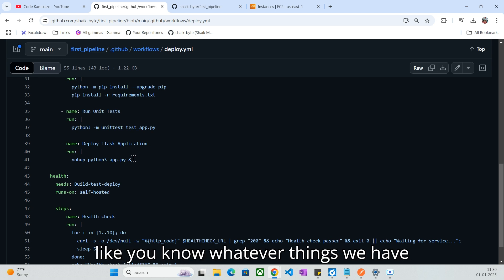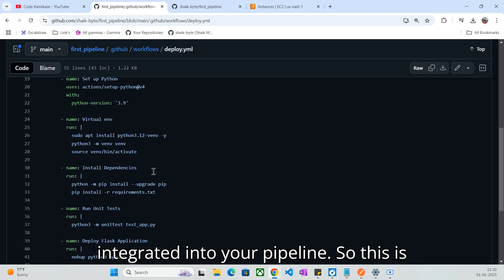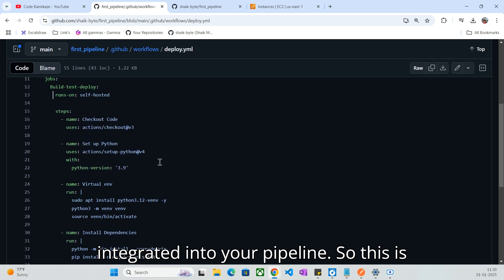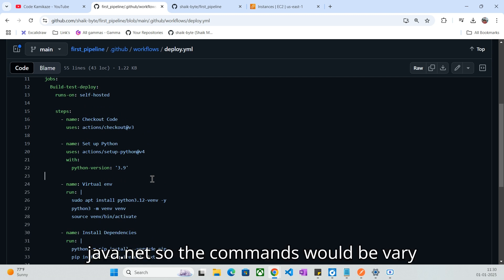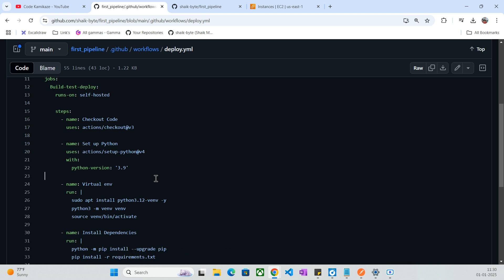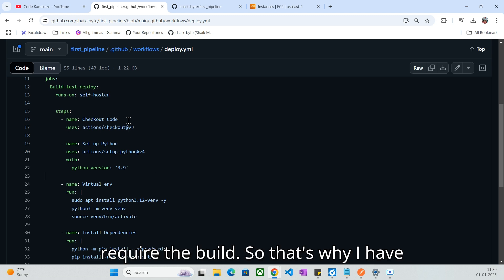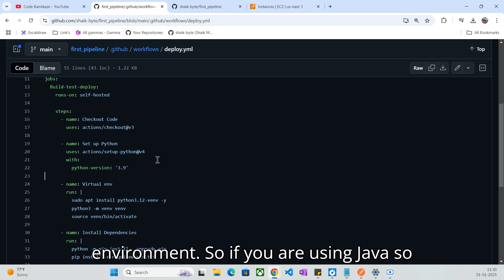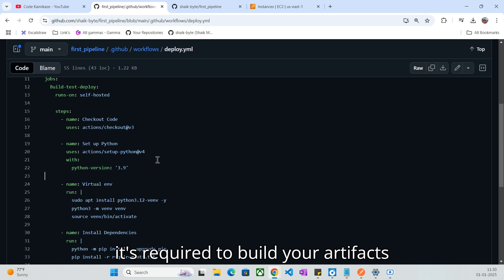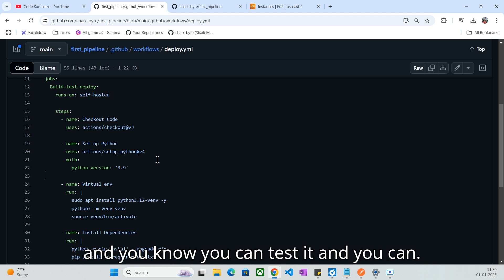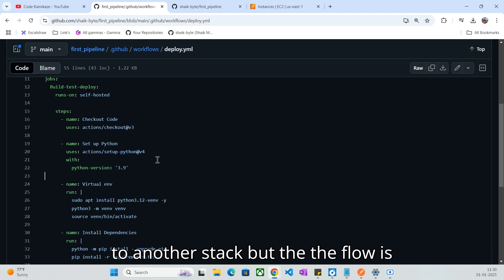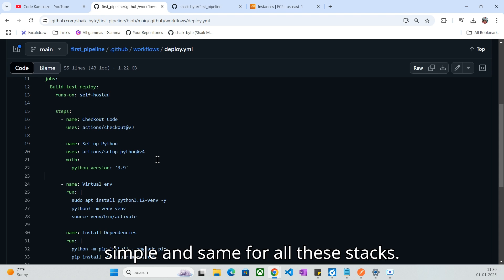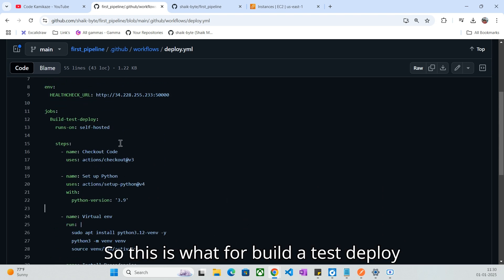This is very specific to our Python code. If we are using any other stacks like Java or .NET, the commands would vary. Even Python is an interpreted language, so it doesn't require a build step — that's why we just set up all the basic environment. If you are using Java, it's required to build your artifacts, then you can test it and deploy it. The flow is simple and the same across all stacks, just the commands differ.